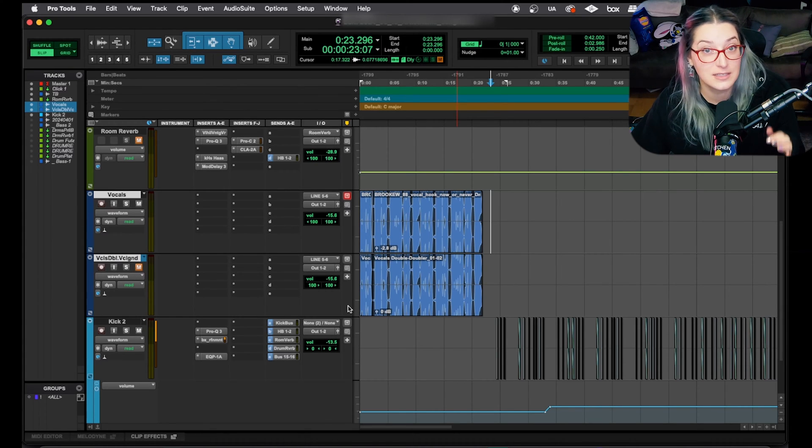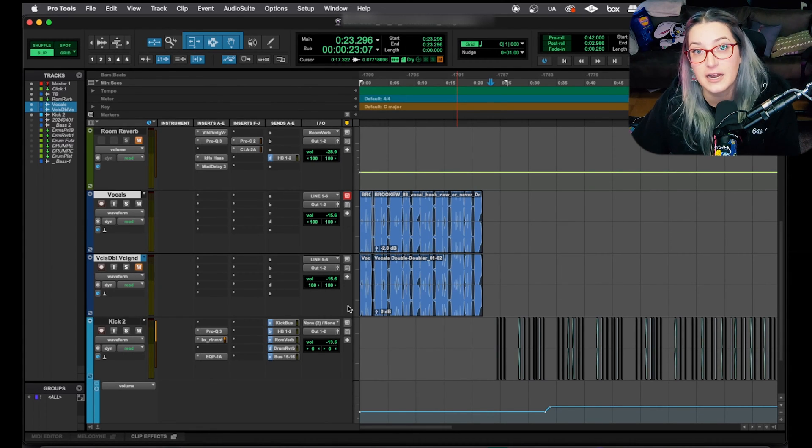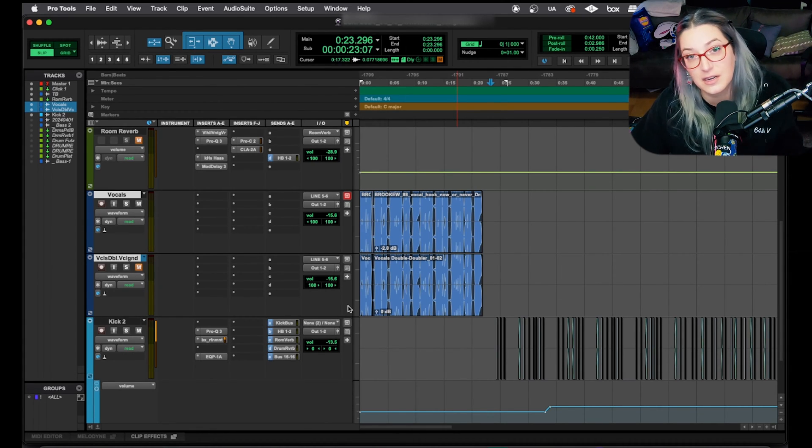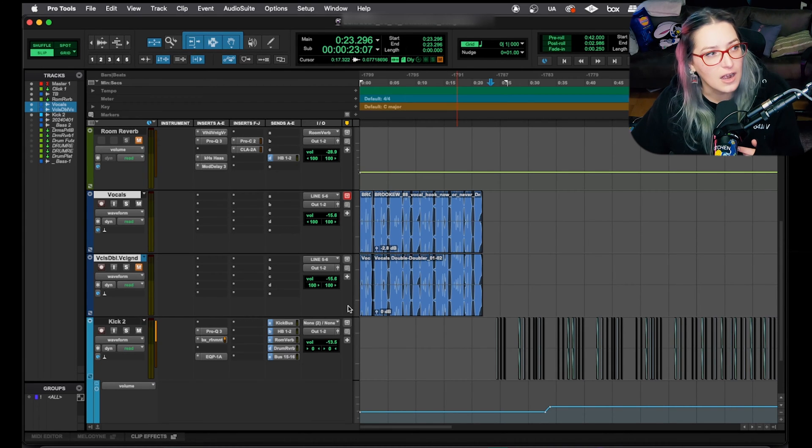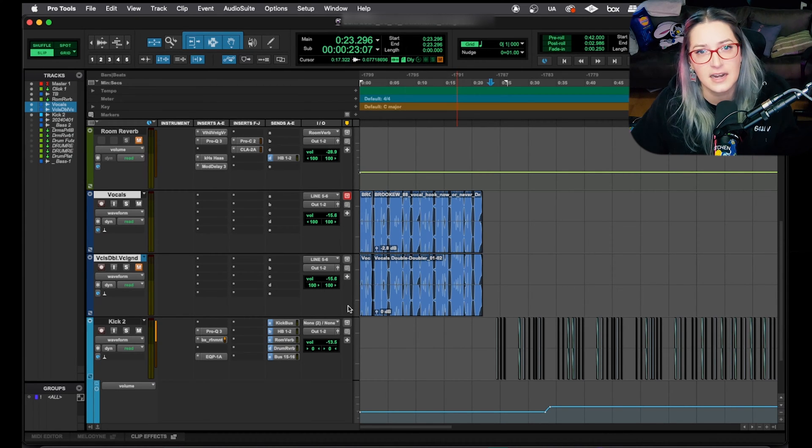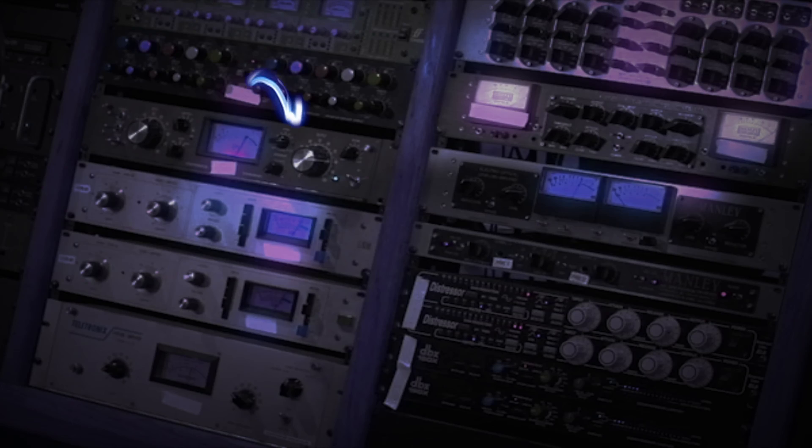All right, so we're going to talk about some shortcuts in Pro Tools today. I think the category that these shortcuts all fall under are shortcuts that help you trim things in Pro Tools.